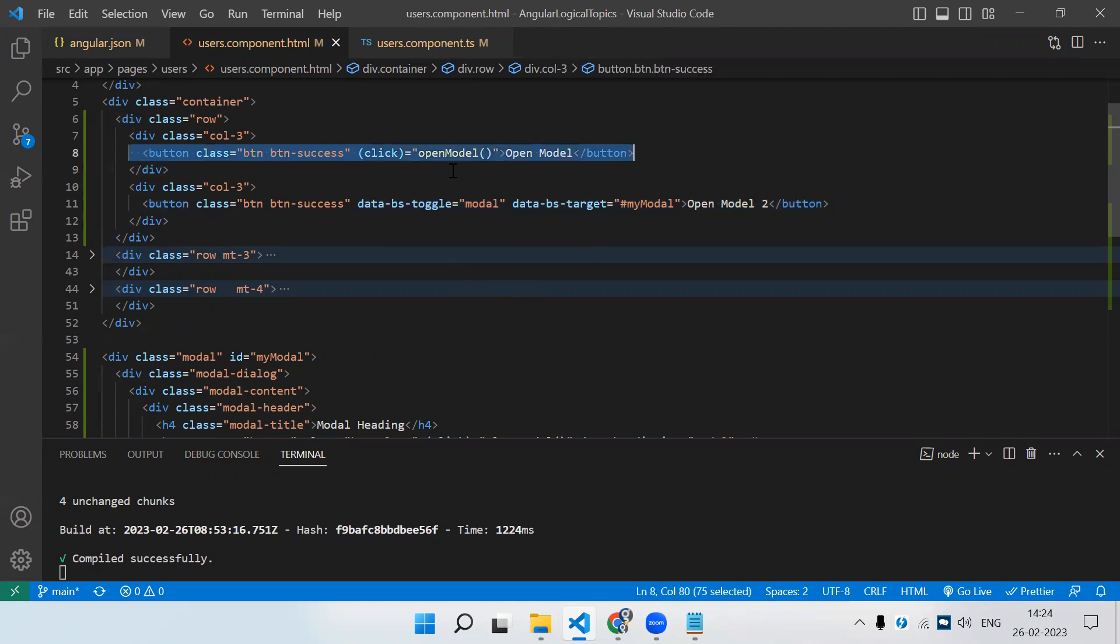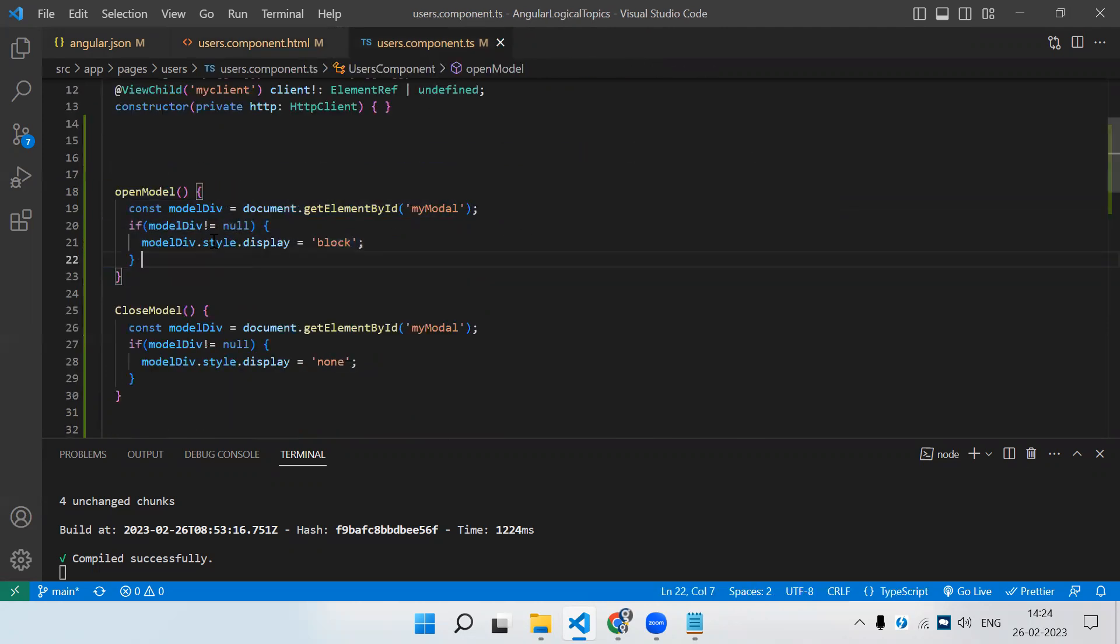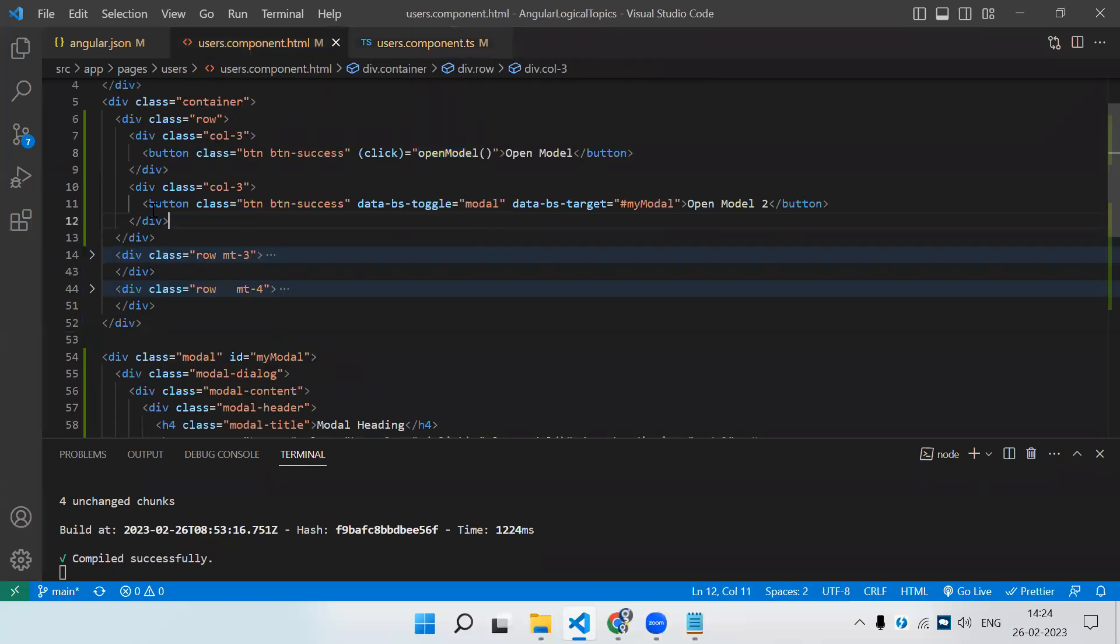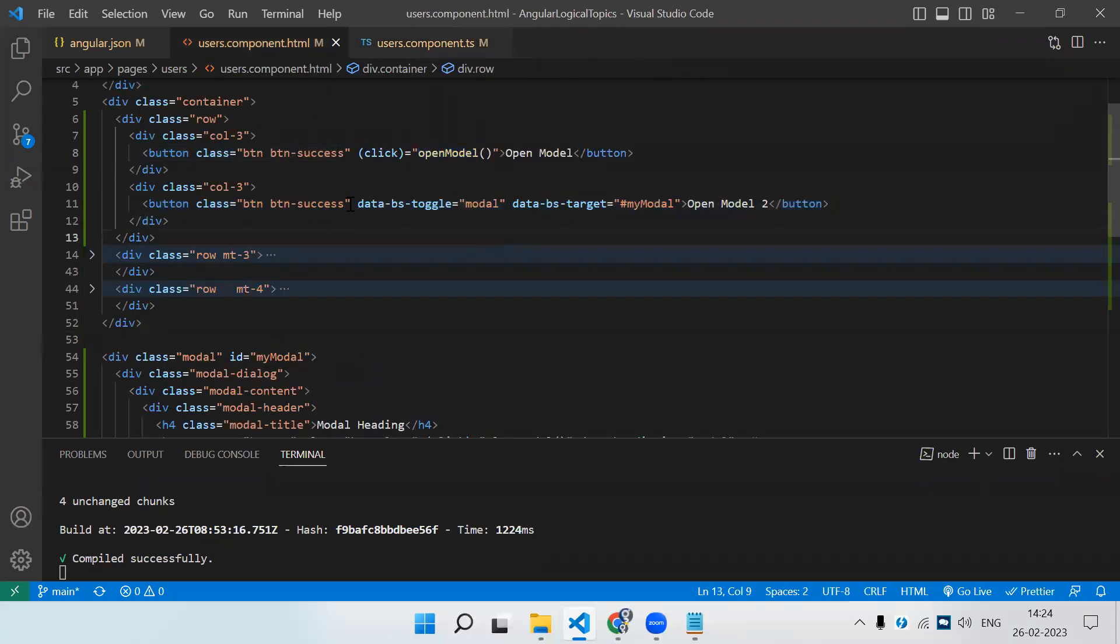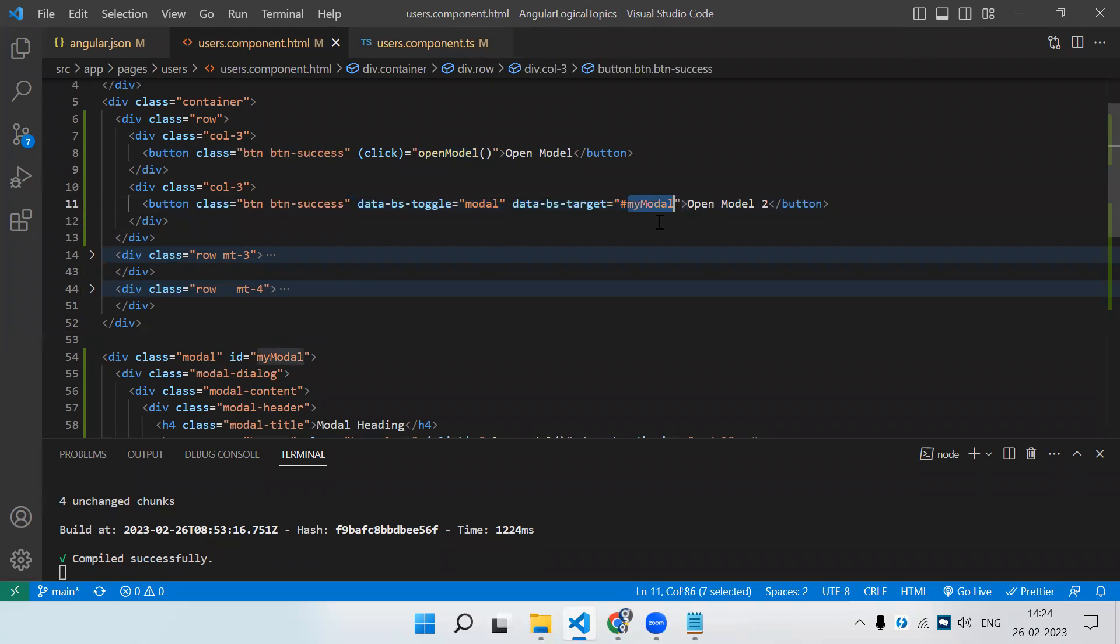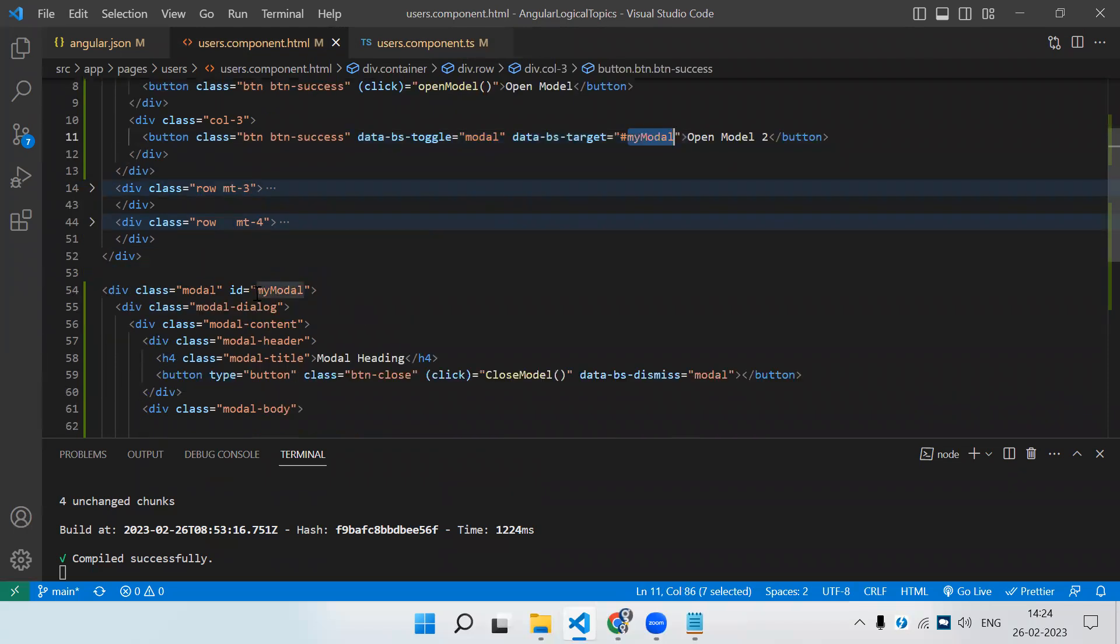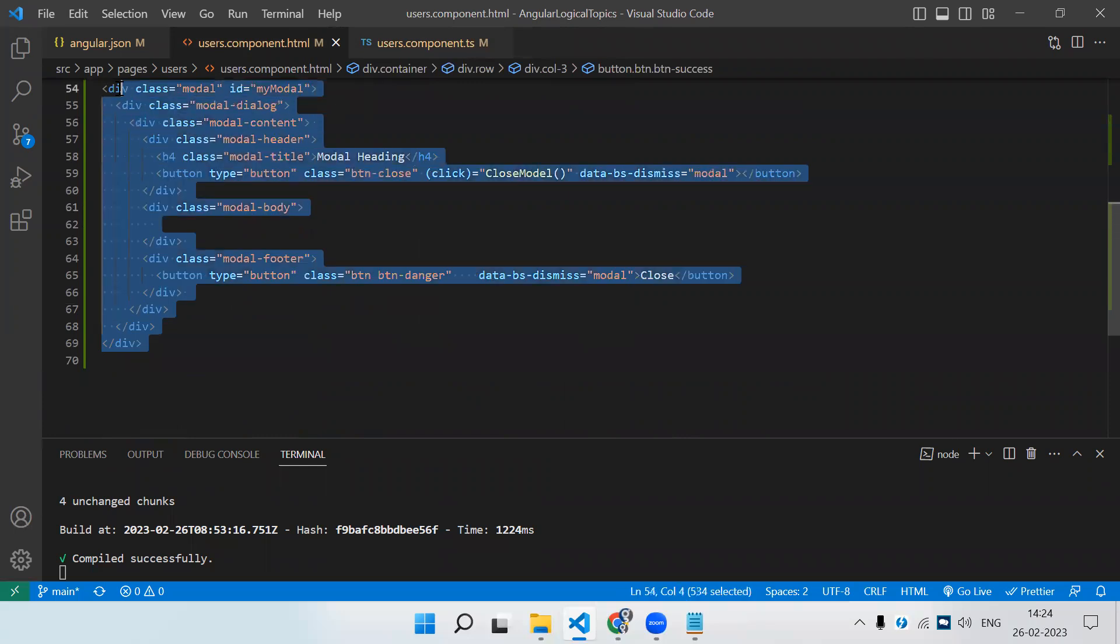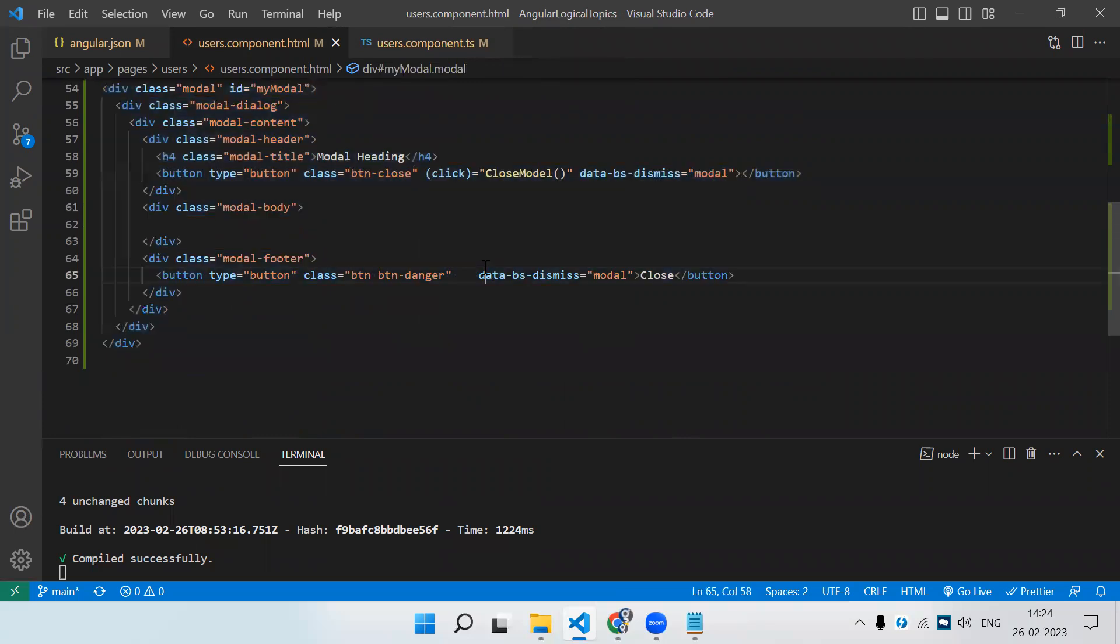With these two ways - first, on the button you need to call the event, and in the event you select that modal and add a dynamic CSS of display block to open the modal and display none to hide it. Otherwise, you just need a simple button with these two properties, and here you need to provide the ID of the modal. This ID will go here, and the remaining code will be the same. I hope you have liked the video. Please do like and subscribe. Thank you.